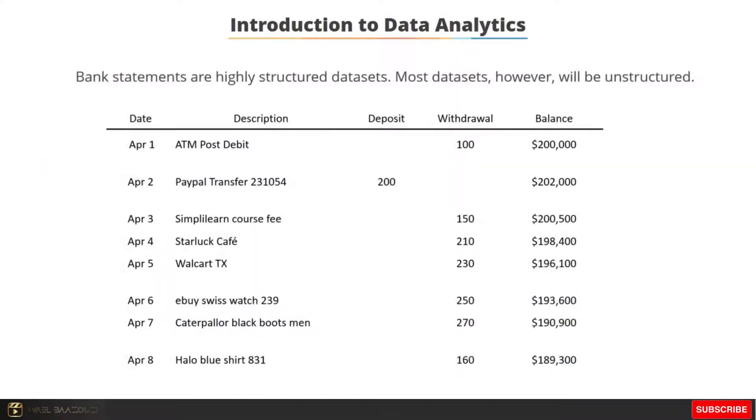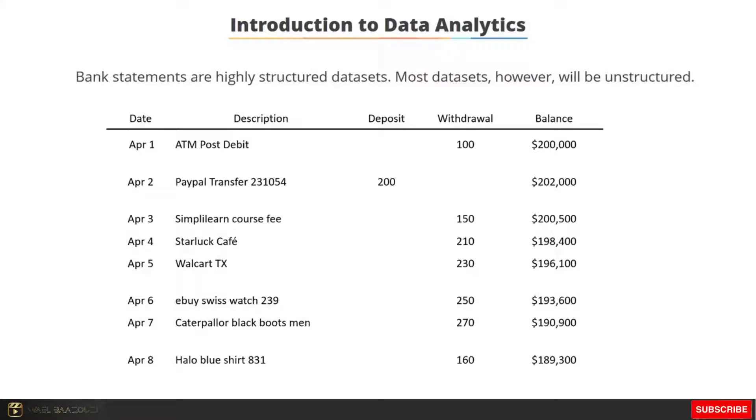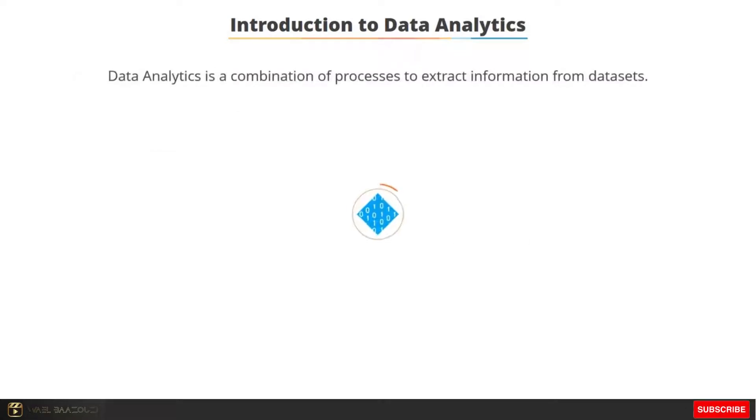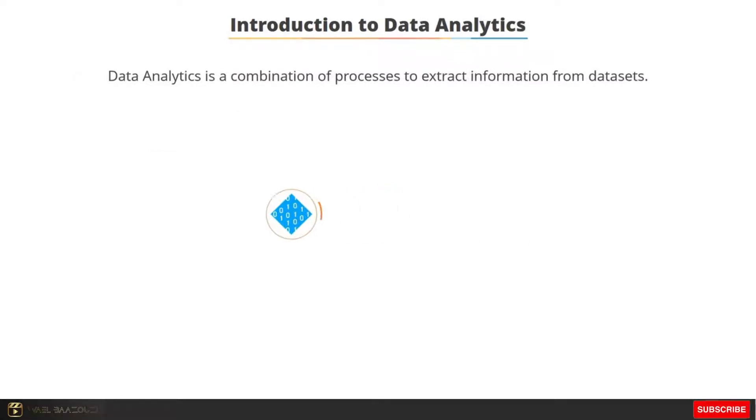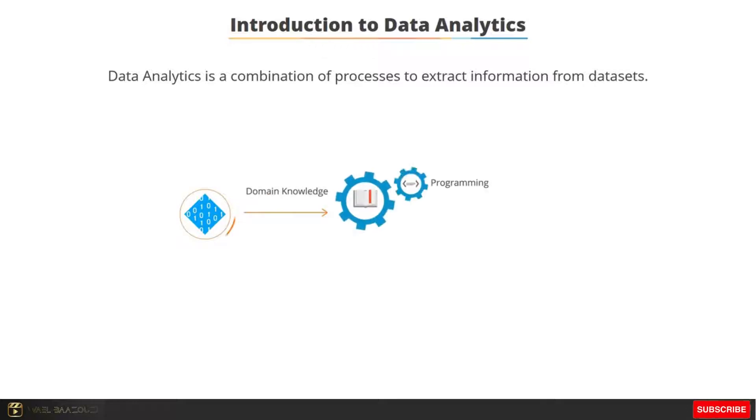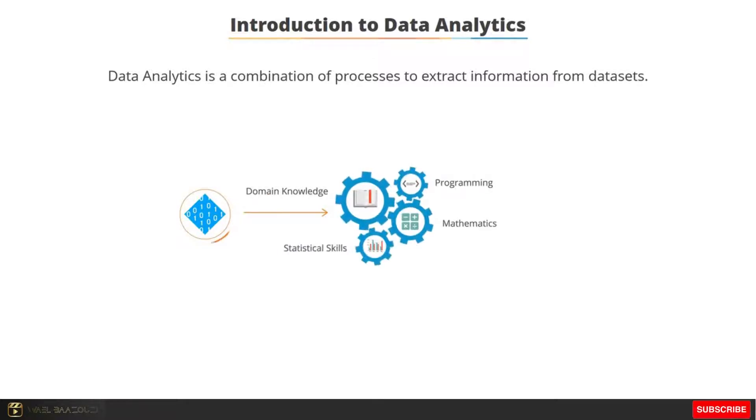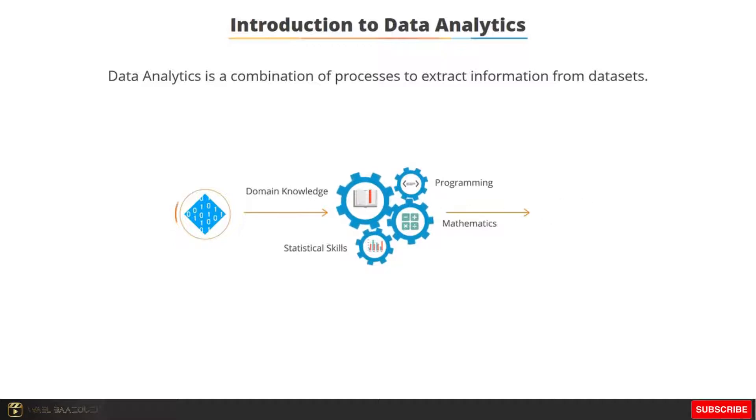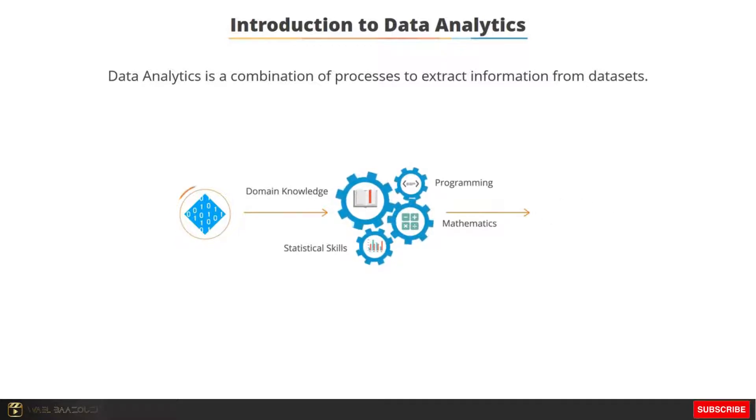A bank statement is an example of a highly structured data set. Most data sets that you would have to work with will not be so structured. You will have to clean it up before you could use it in any constructive way. That's why data analytics involves a combination of processes to help you extract information from these data sets. Along with domain knowledge, you'll need programming, mathematical, and statistical skills to arrive at a decision-making process with the help of data.